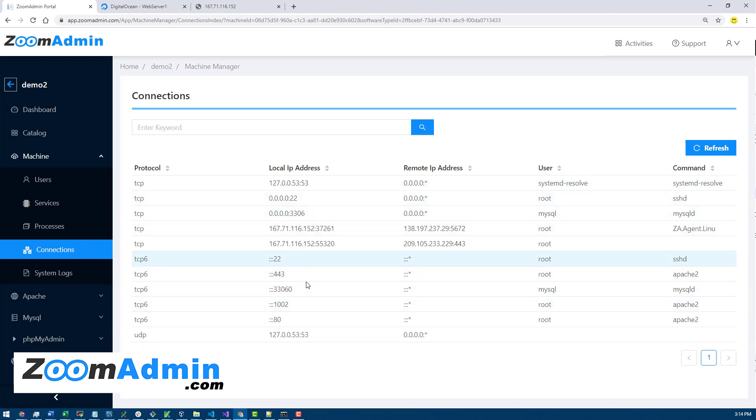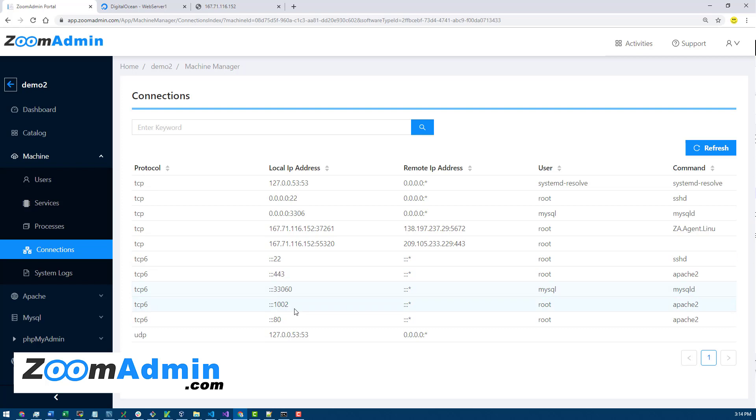At a glance you can see the processes and statuses. You can search. Same goes for connections. Connections is a good one to see what ports you have opened on your server and what connections are happening. As you can see in this server we have the SSH port open and some other ones.